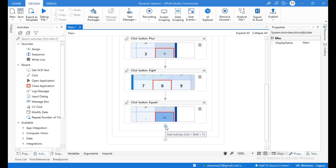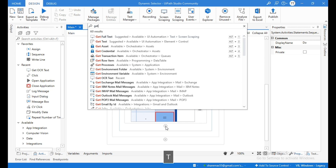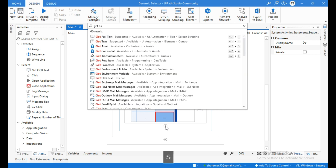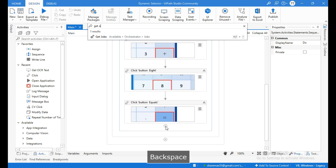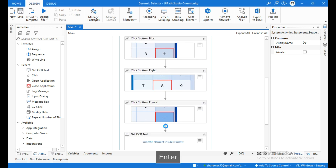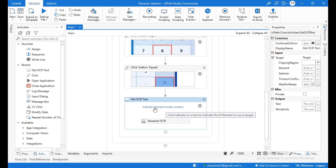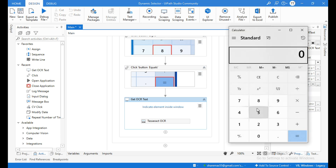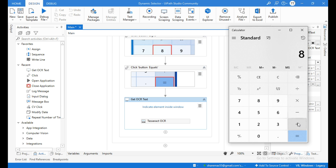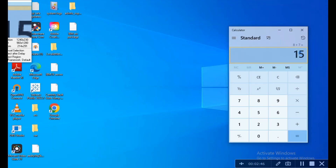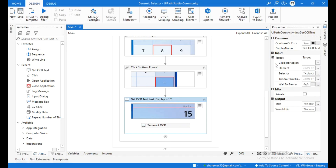This will give the result 15 after adding 8 plus 7. We need to get that result using the get OCR text activity, so drag and drop it into the workflow. Let me open calculator and enter 8 plus 7 manually, then click on equals. Now click on indicate element inside window and click on the element to capture the result.